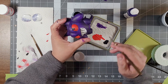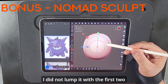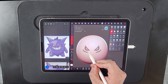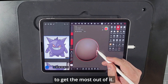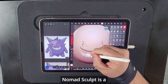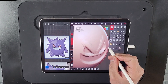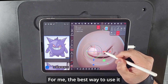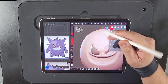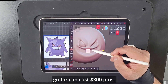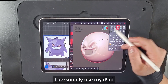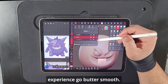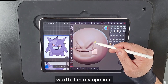Now onto the bonus tool. I didn't lump it with the first two because this one is a bit more expensive and the cost of entry is greater. Nomad Sculpt is a sculpting tool for iOS and Android — it's available free for Android but costs fifteen dollars on iOS. For me, the best way to use it is with a tablet and a pen, which depending on what you go for can cost three hundred dollars or more. I personally use my iPad Air and an Apple Pencil, which makes my experience go butter smooth. This program is well worth it in my opinion.